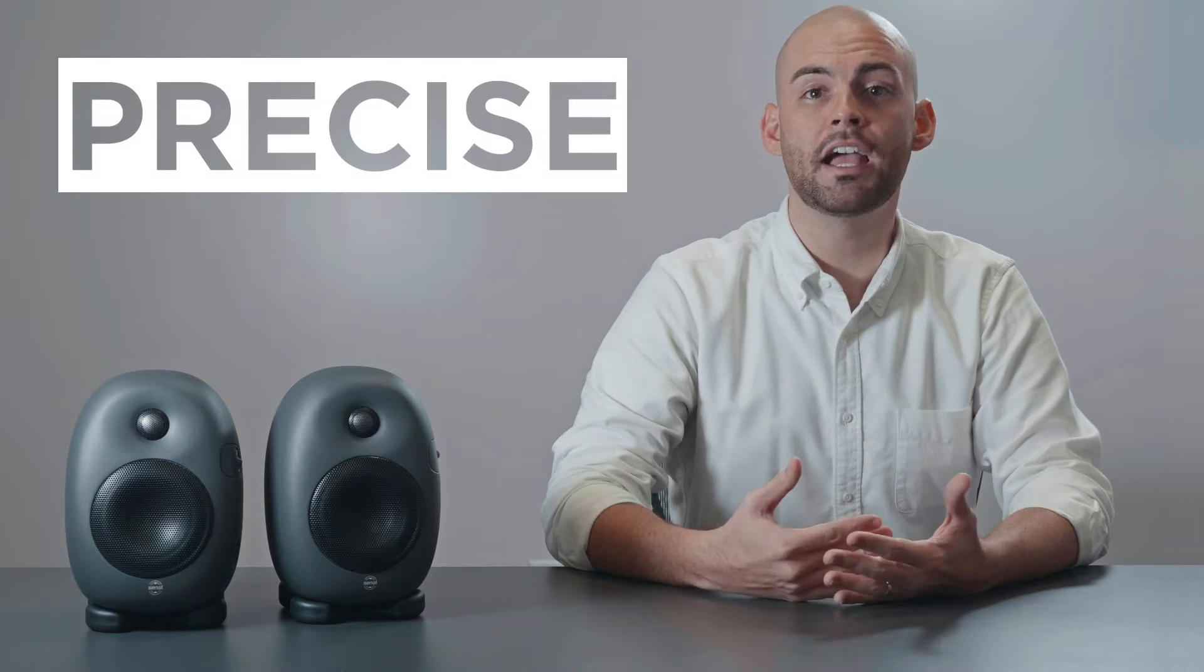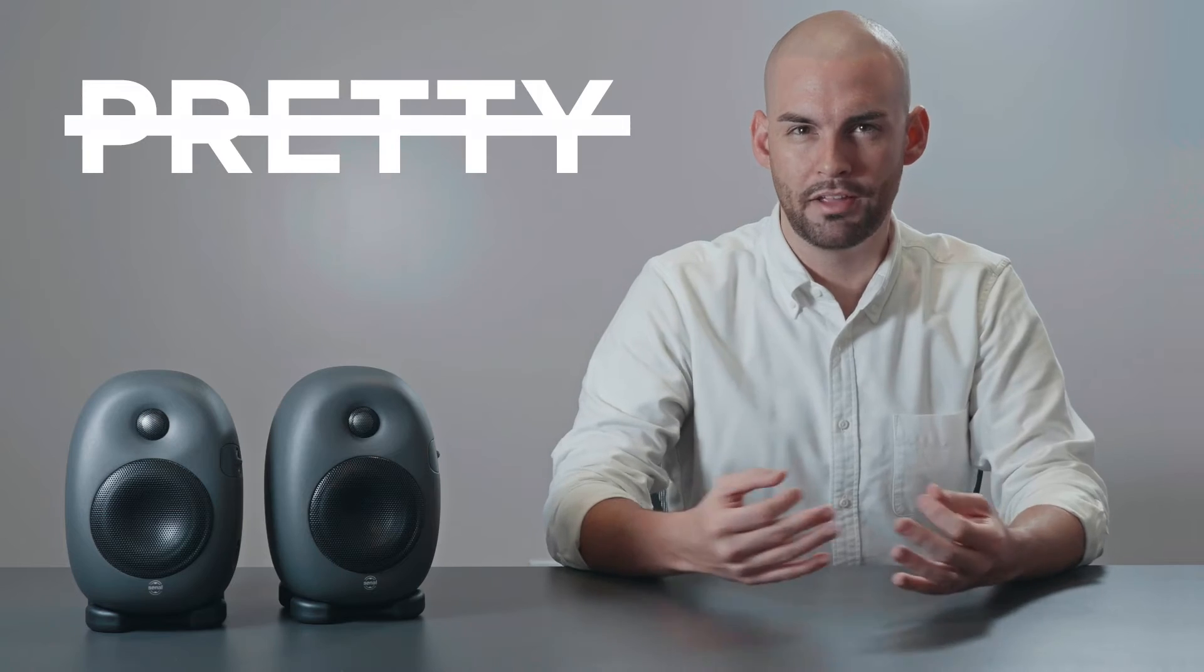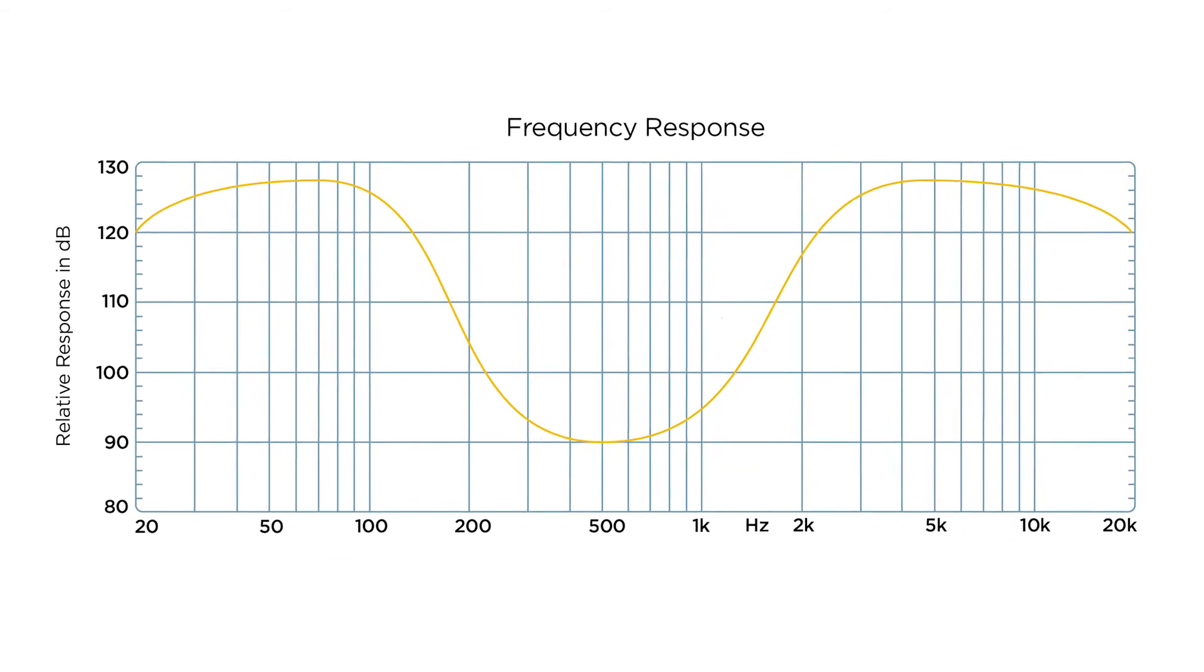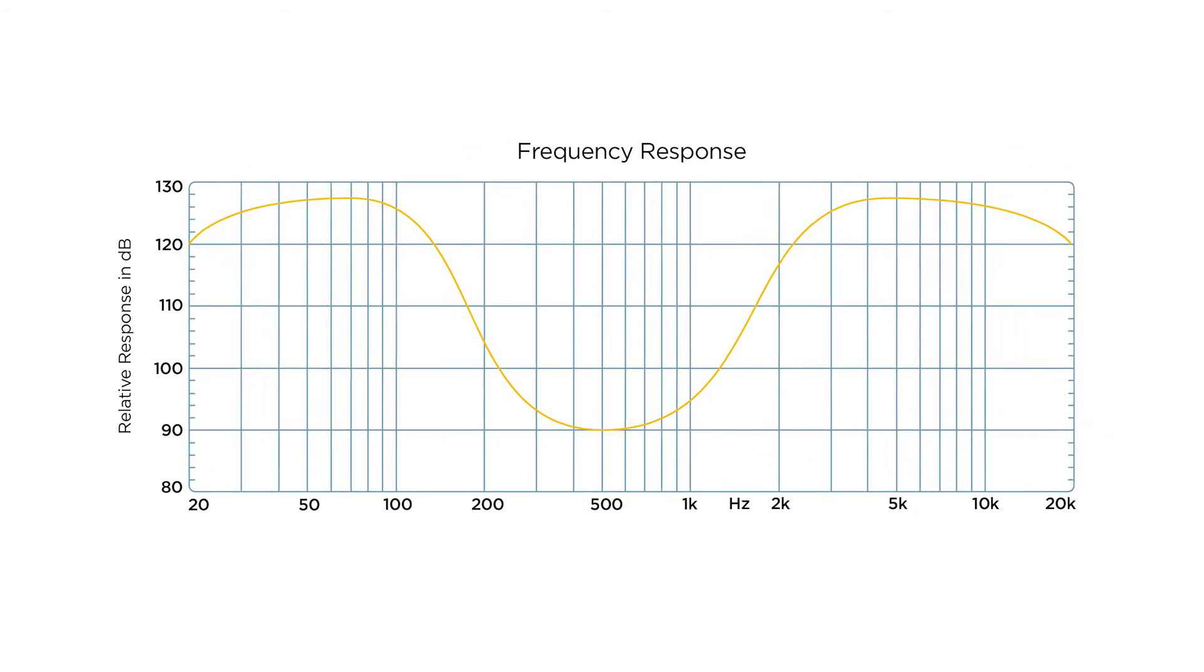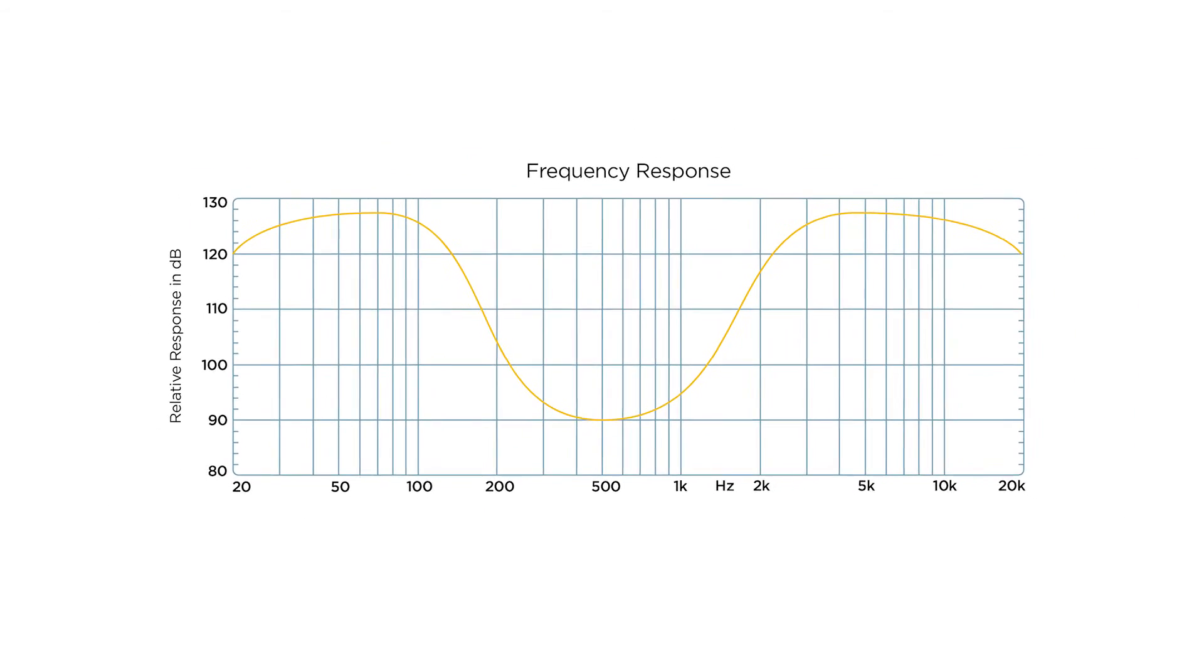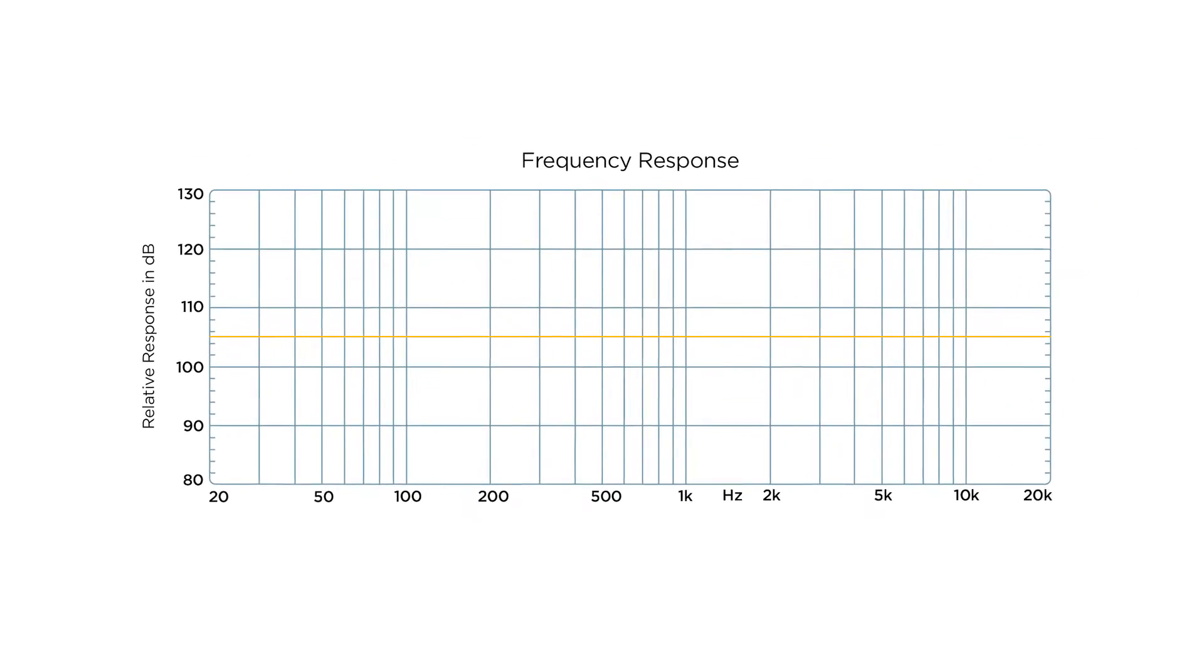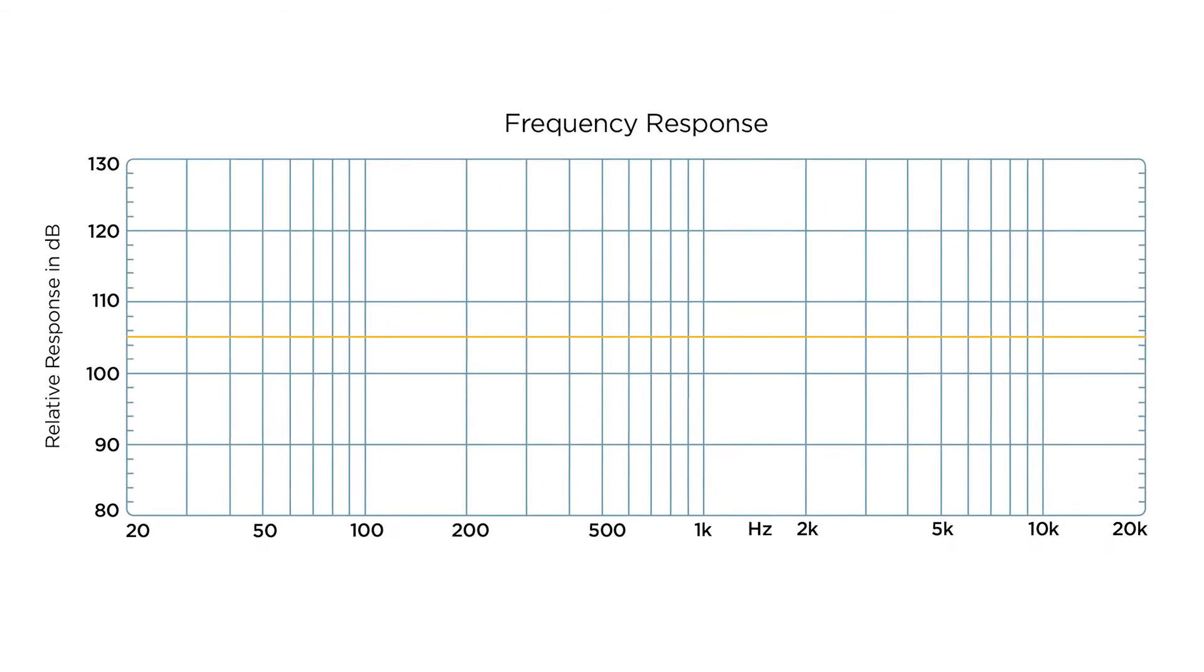Studio monitors help us achieve this translation by sounding precise instead of pretty. They impart as little color on the signal as possible through a neutral frequency response. Speakers are usually tuned to emphasize and optimize through a curve. Monitors aim to be as flat as possible.